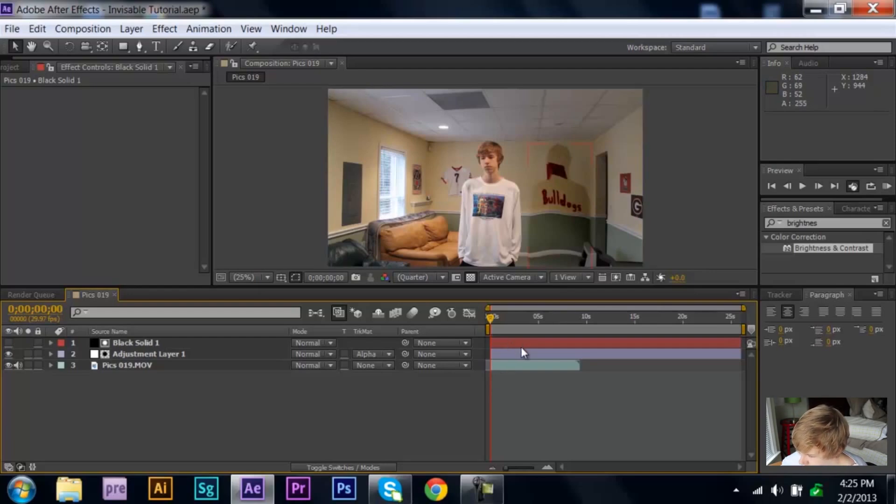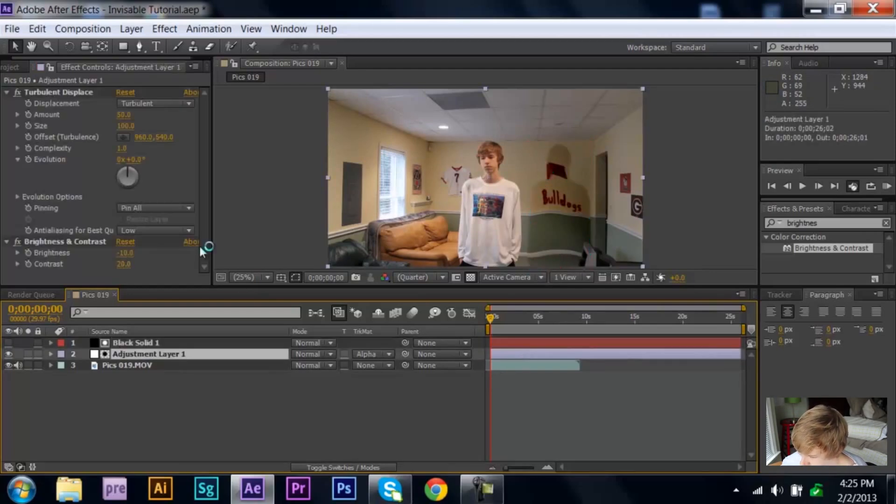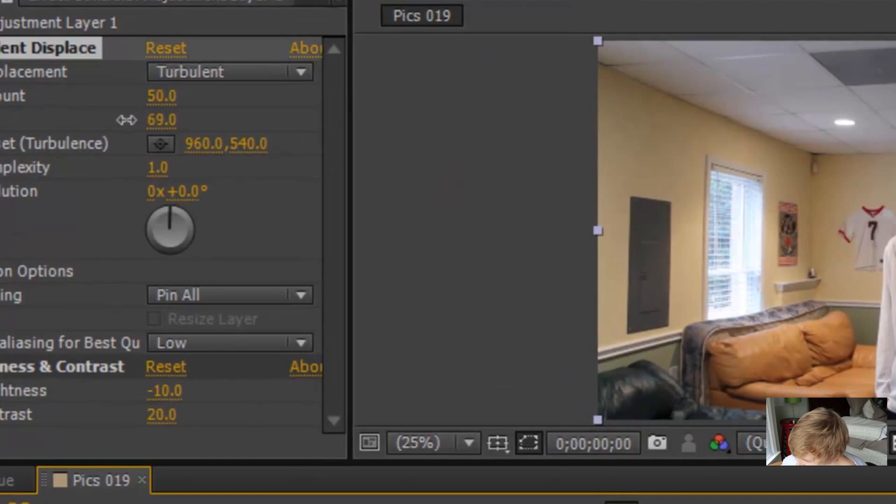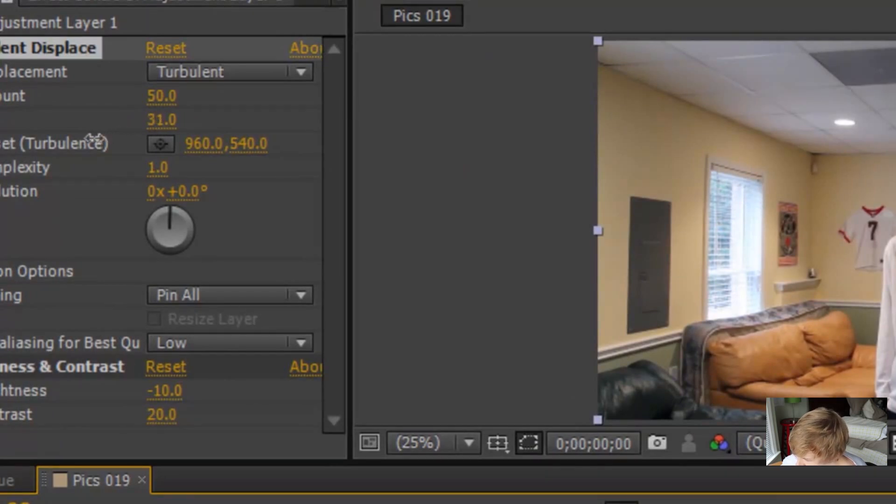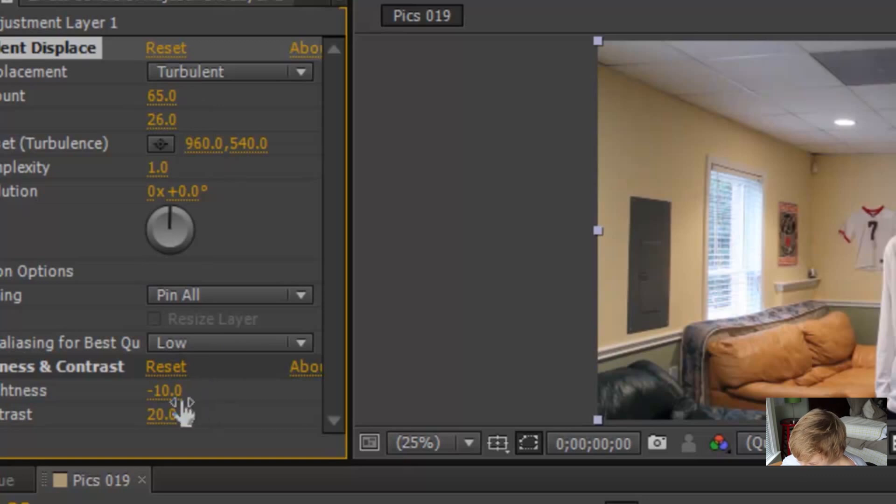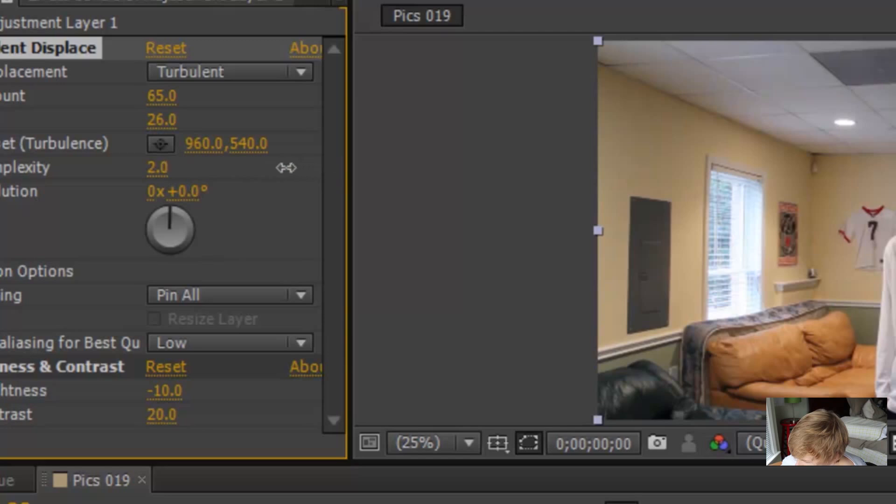So once you've done that, go back to your adjustment layer and the turbulent displace. You change the size, turn the size down for more of a ripply look. And then the amount can go up for more of a bulge. And the complexity will add more, as you can see what it's doing, it just kind of adds more randomness to it.